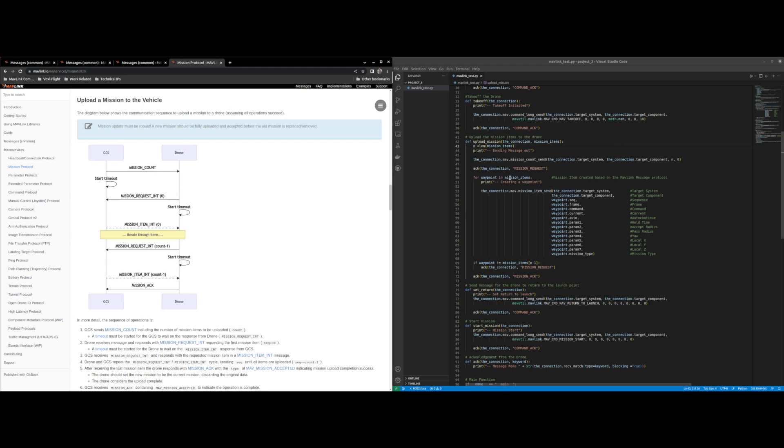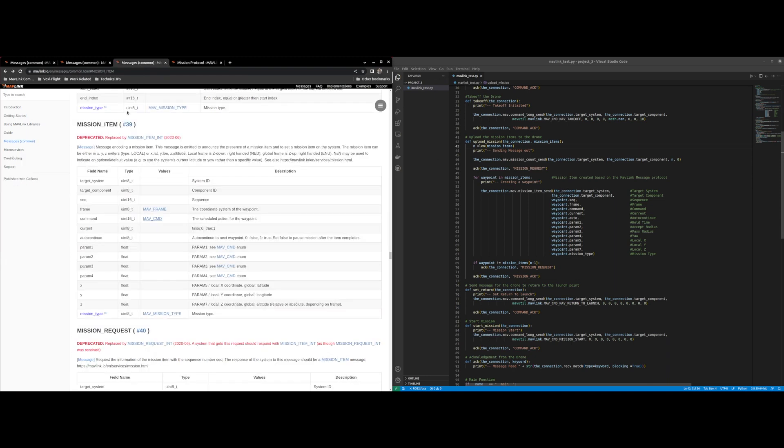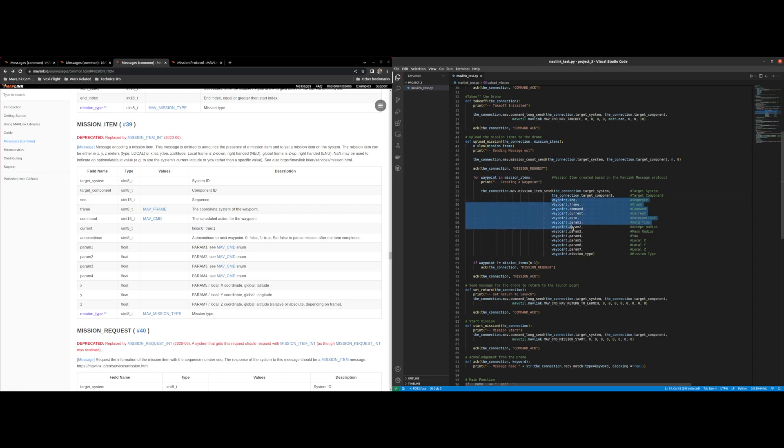Mission request here, then we start sending off mission items so we iterate through the array and send each mission item according to the format set here. So target system, target component, sequence, frame, and this pretty much everything from waypoint I get from my class so nothing new here.